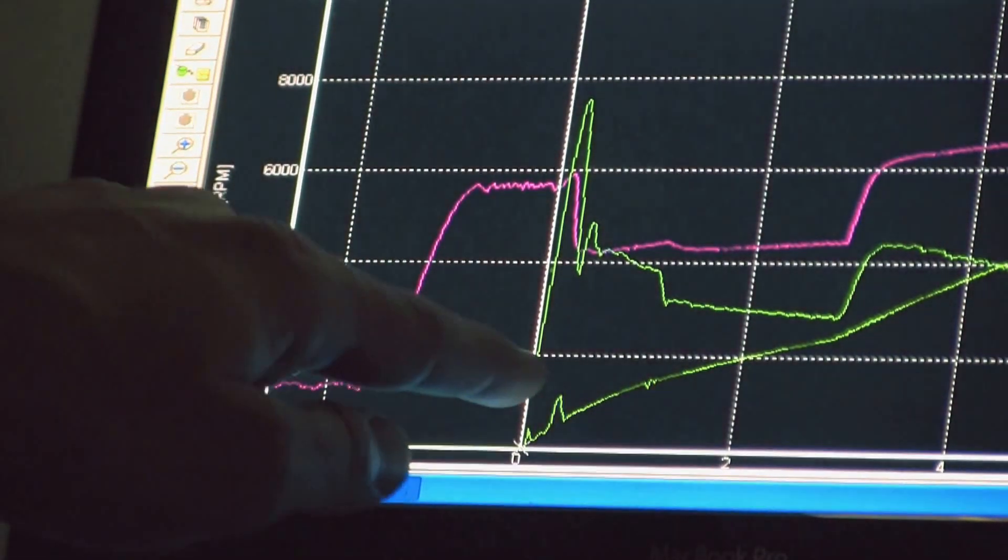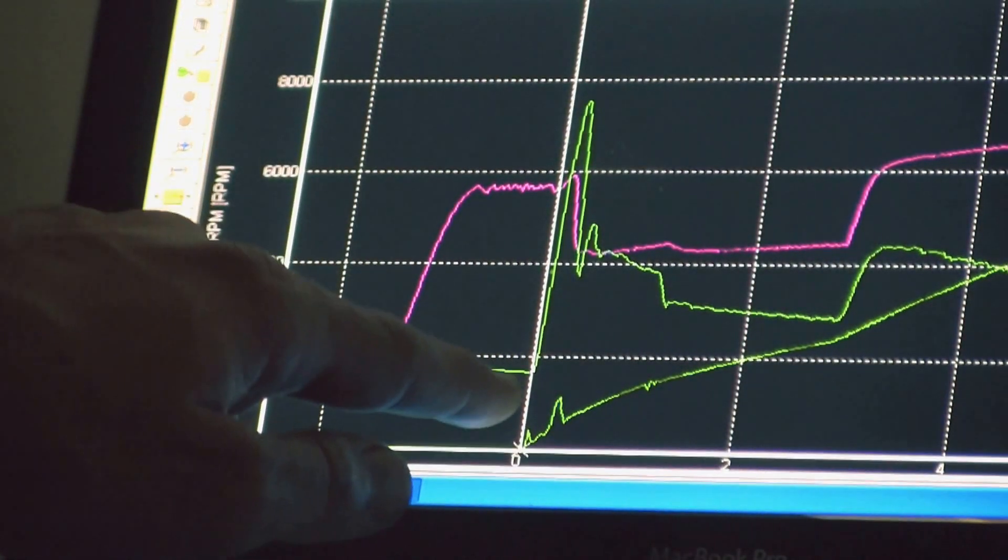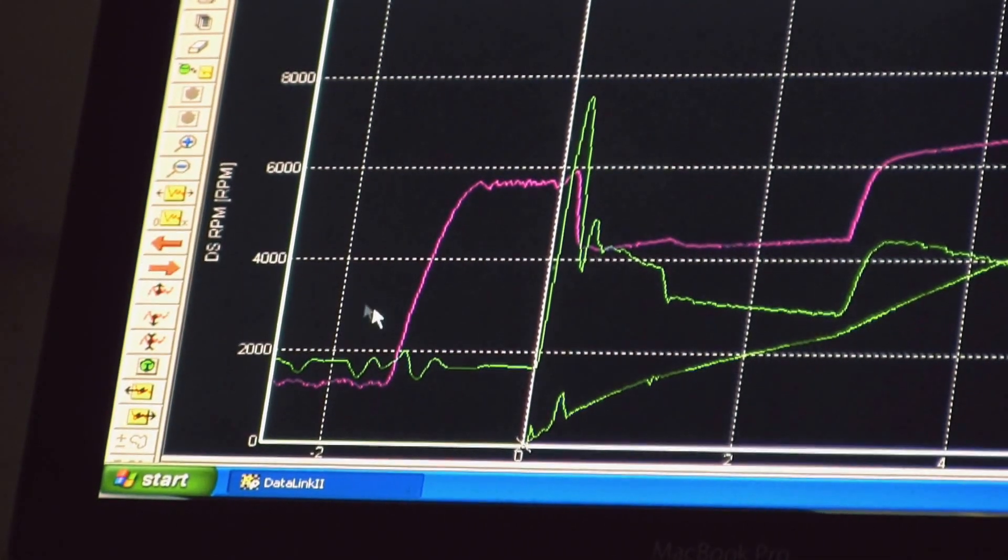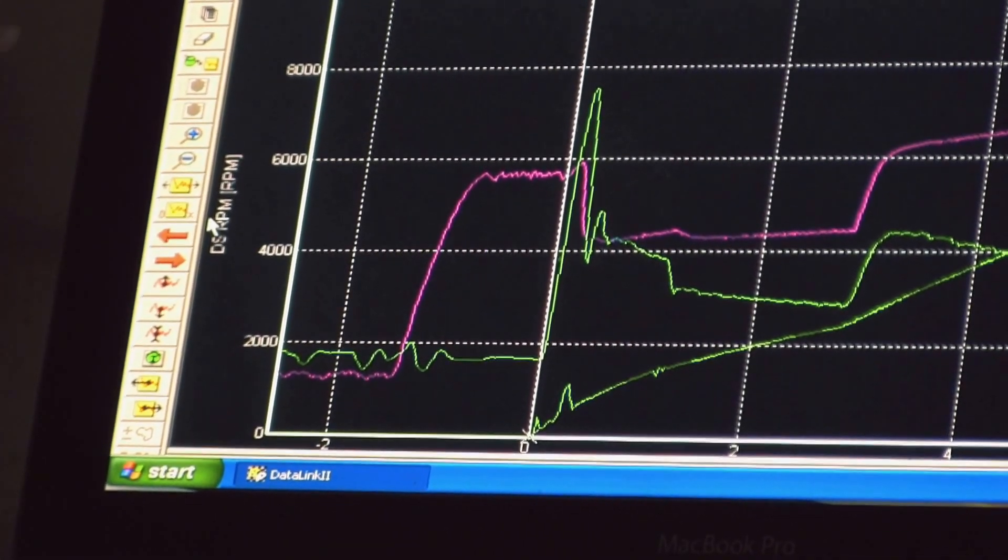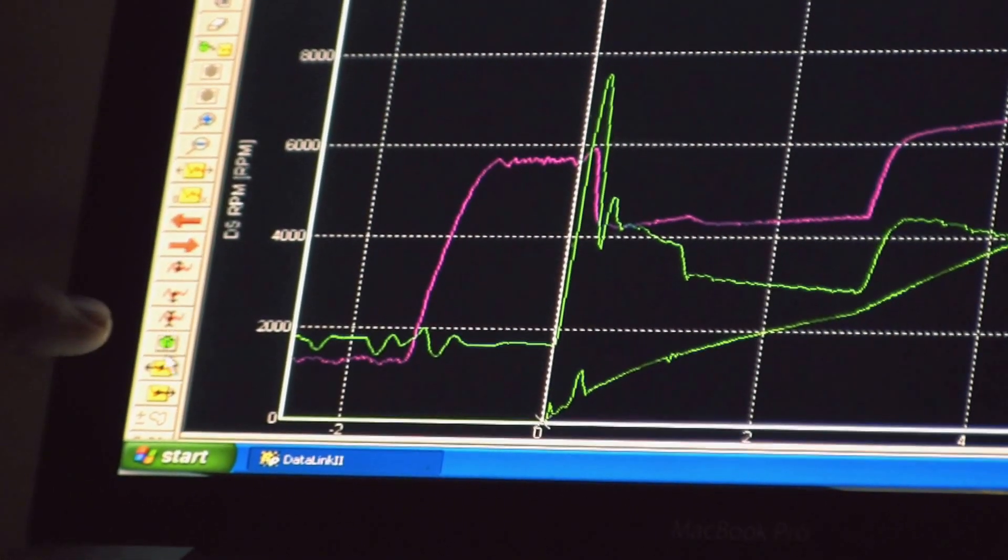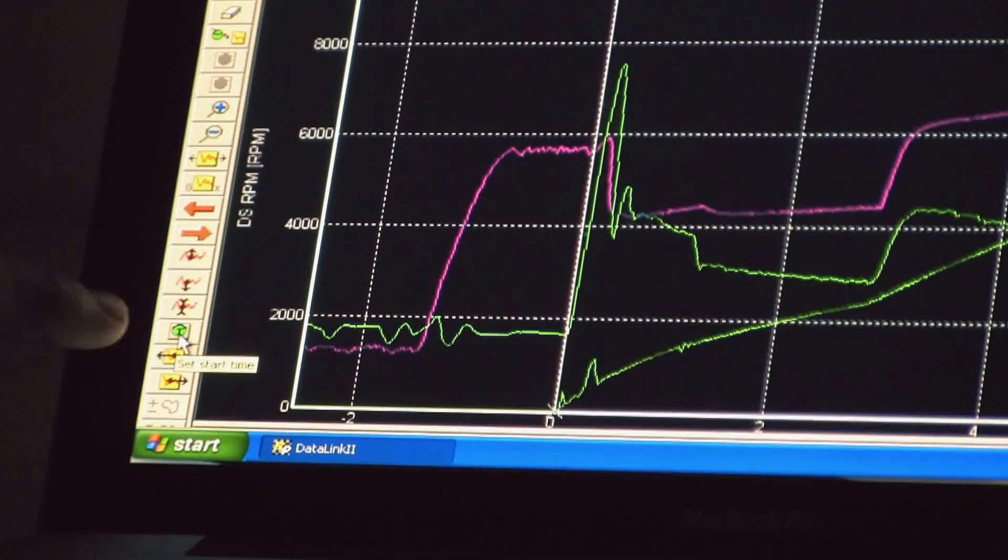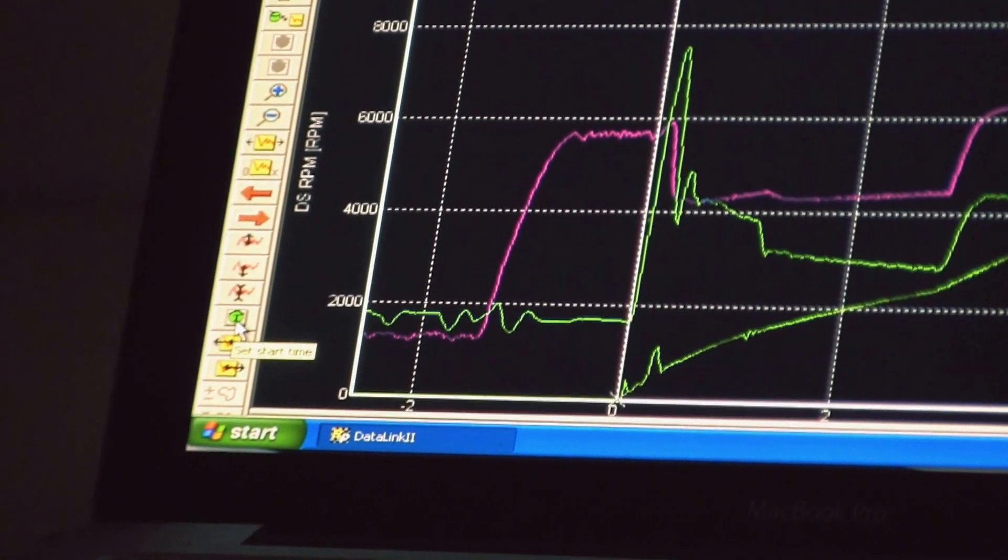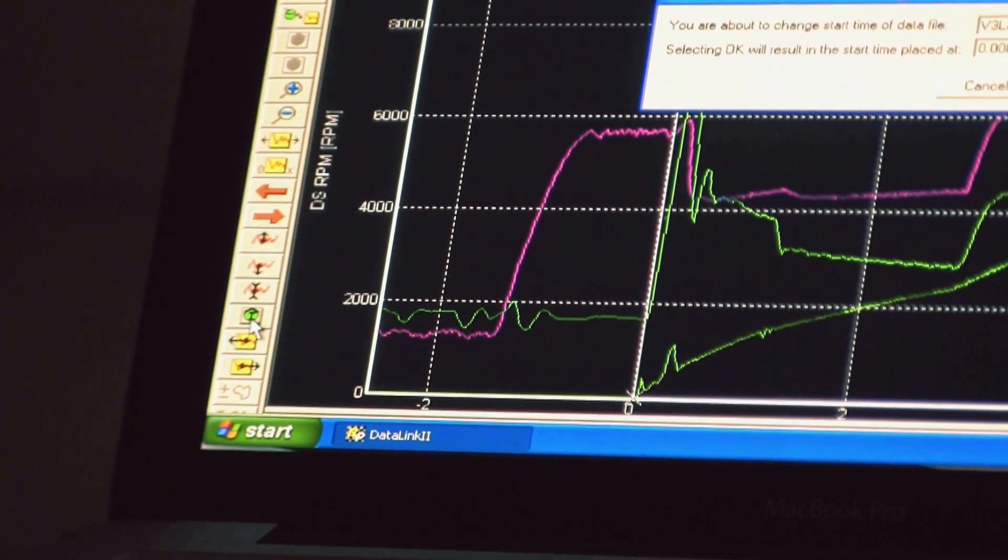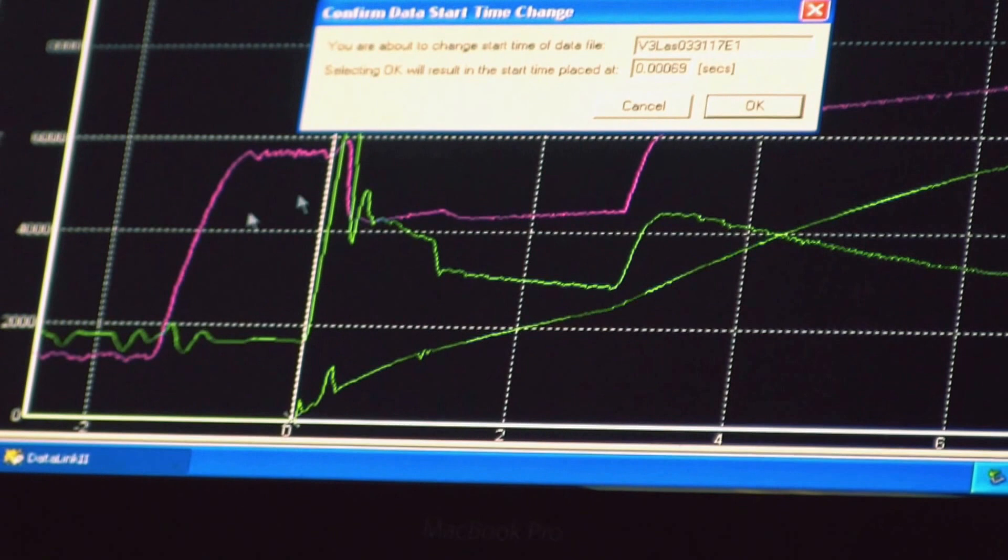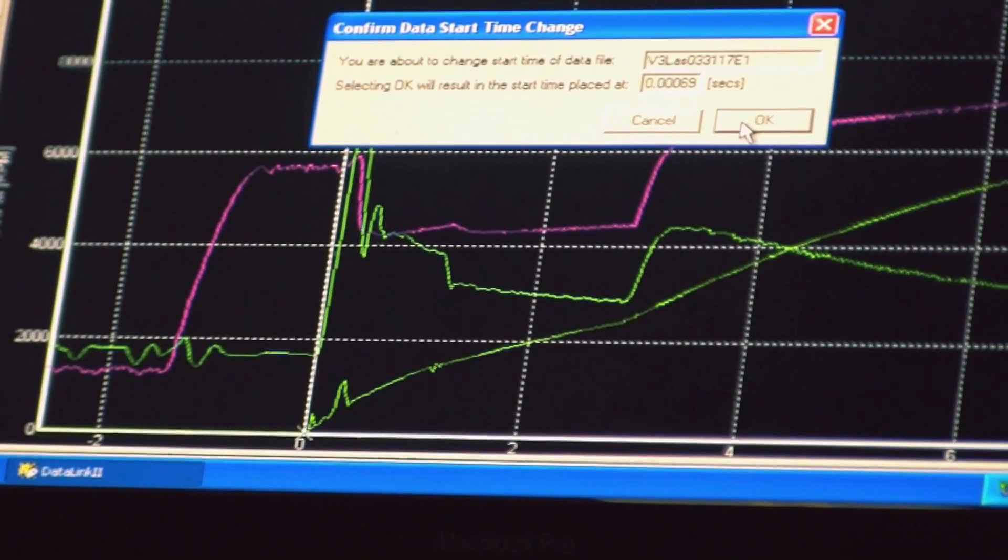So after I click my cursor right on to that point where I want to set the zero point I come over here to the toolbar and I select the little green button with the T in it which stands for set start time. After you click that it's going to tell you that you're confirming to do that.